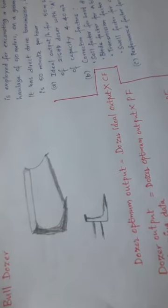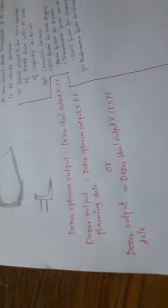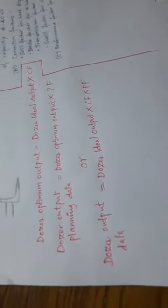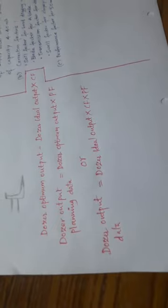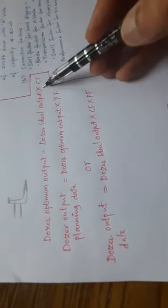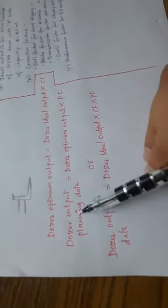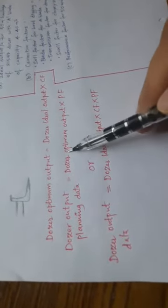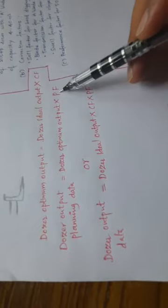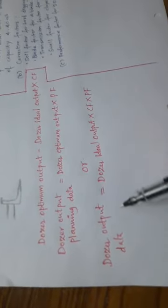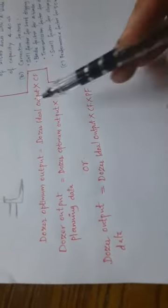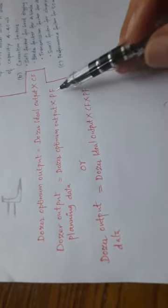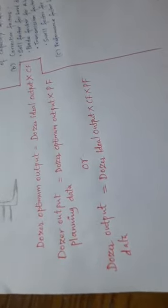This is how you're going to calculate the dozer output data. The dozer optimum output is dozer ideal output times correction factor. Dozer output for planning data is dozer optimum output times performance factor. Generally, you can write in one equation: dozer output equals dozer ideal output times correction factor times performance factor.